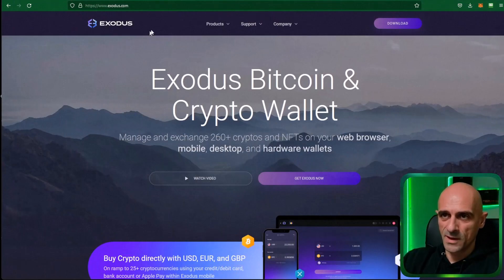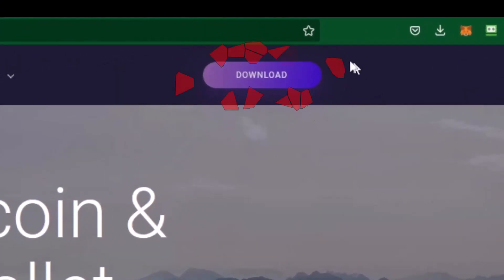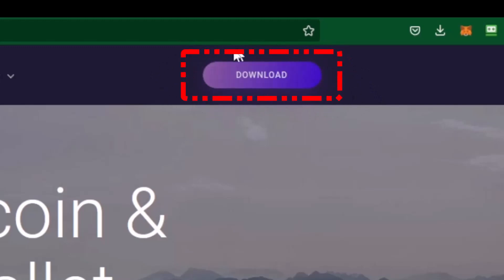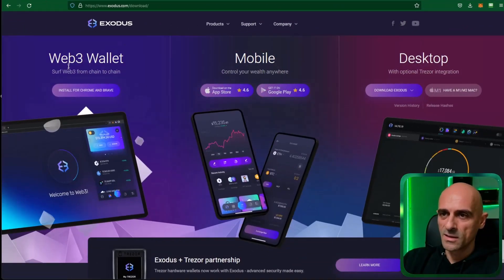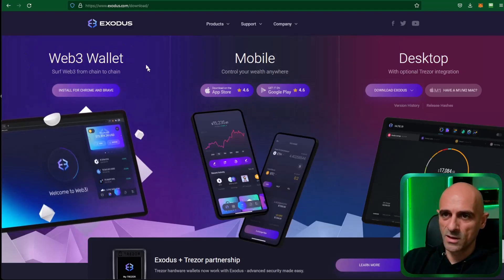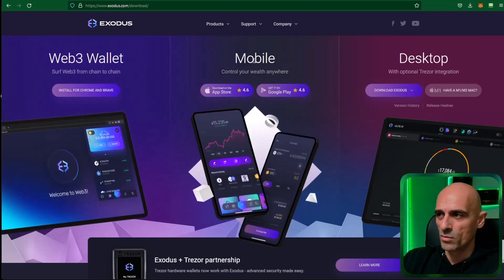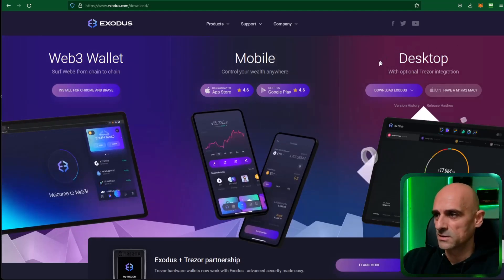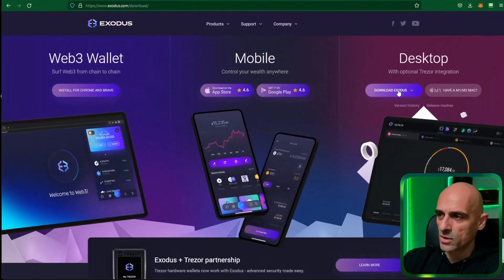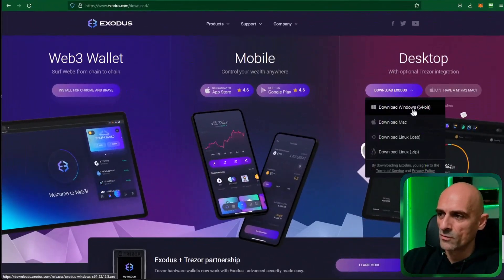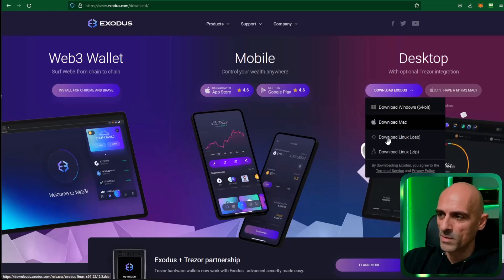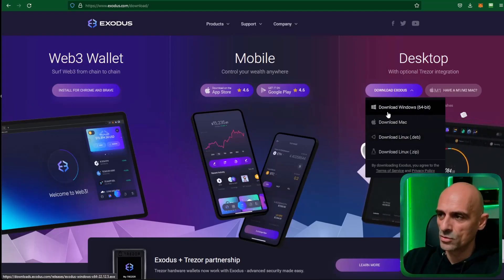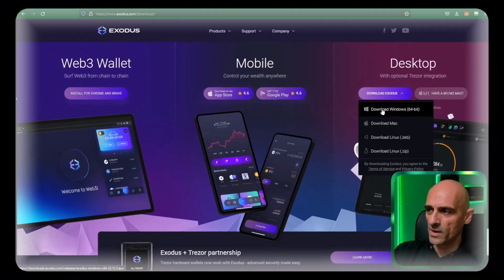On the Exodus website exodus.com, from the right side you have a download button. Click on this button and select your wallet. You can see you have Web3 wallet, mobile wallet, and desktop wallet. You can download Exodus for your operating system: Windows, Mac, and Linux. I am on Windows so I will download the Windows file.